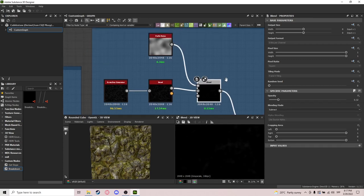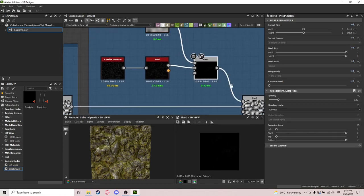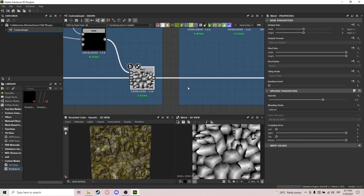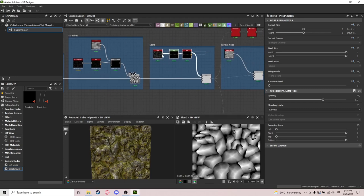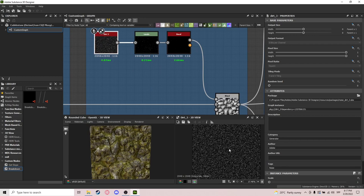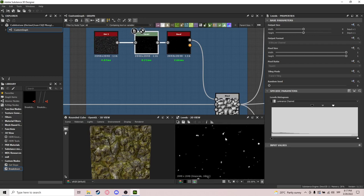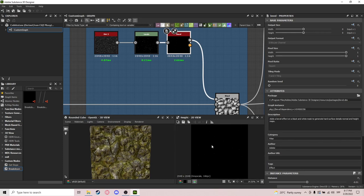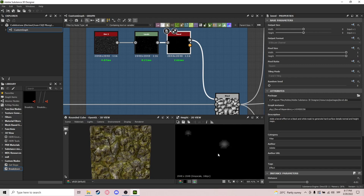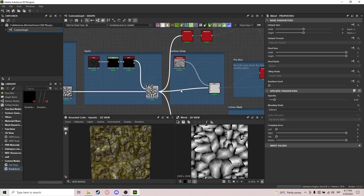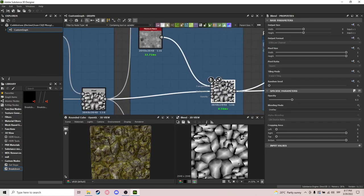Then I blend with subtract, and after that we do those really small spots. What I do here is just a dirt node into the levels node, then into a bevel to make it softer and have fewer spots. After that we add a surface noise.